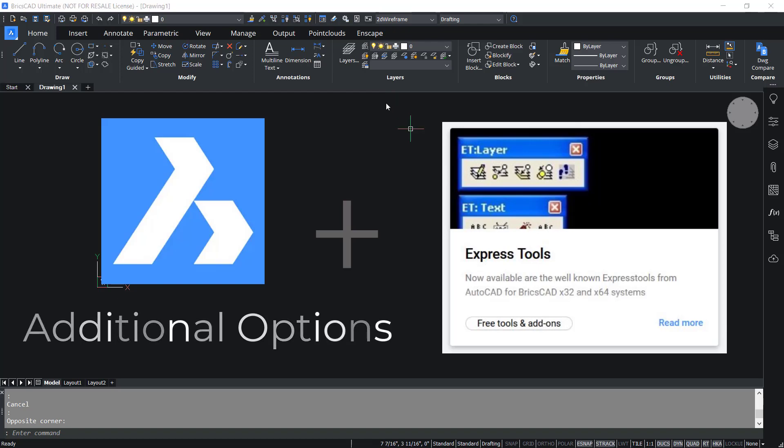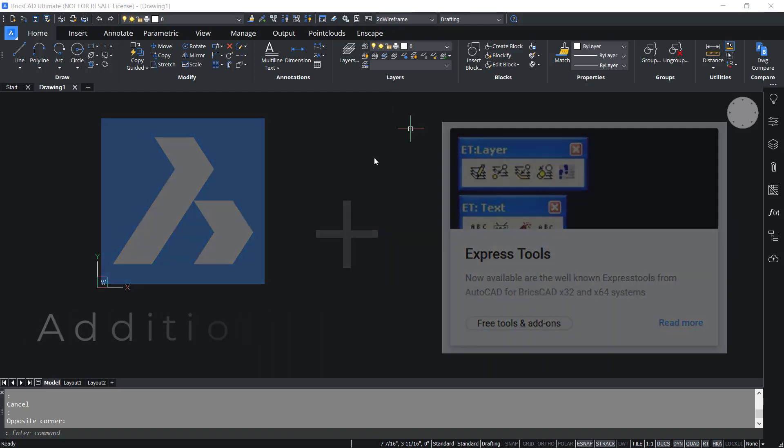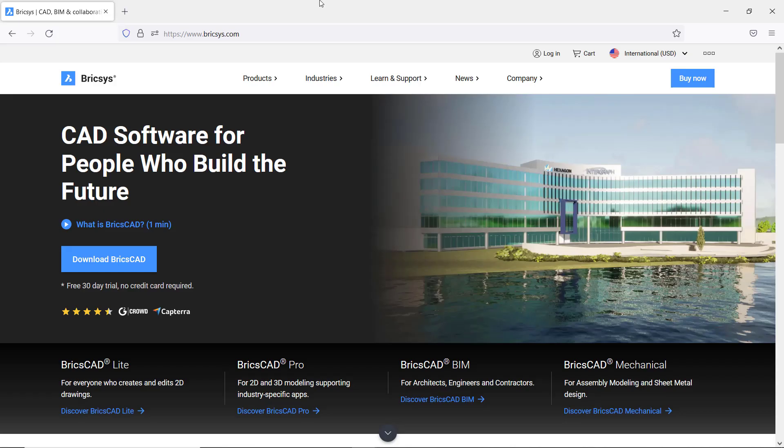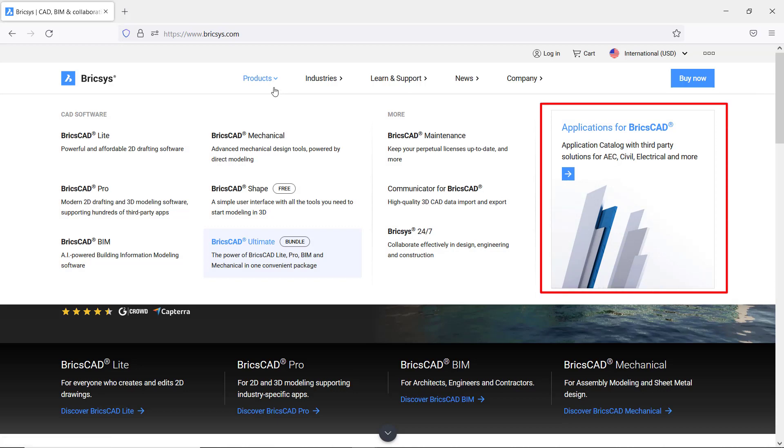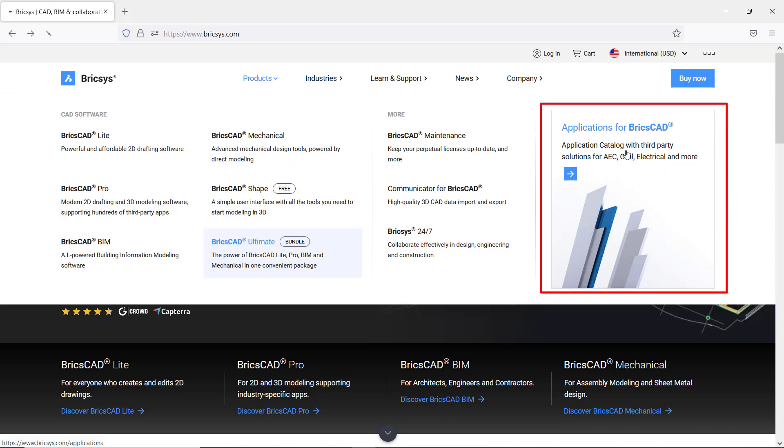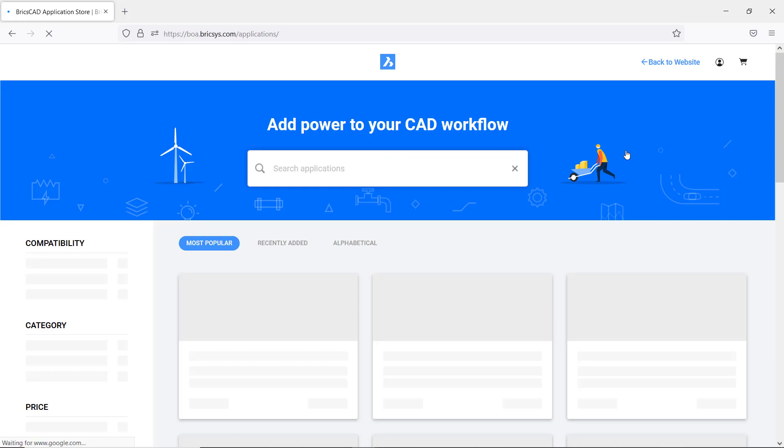Now let's see the procedure to add Express tools to BricsCAD. Visit Bricsys.com website. You can see applications for BricsCAD in the products section. Just click on that.